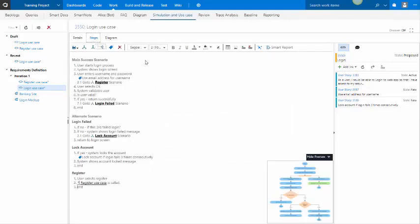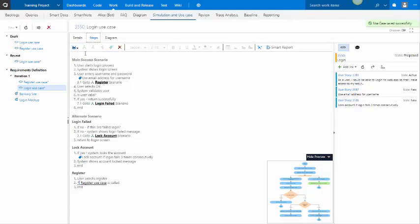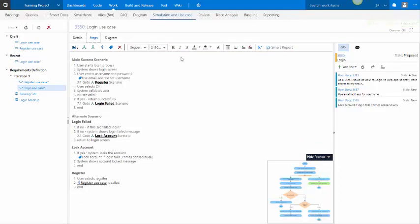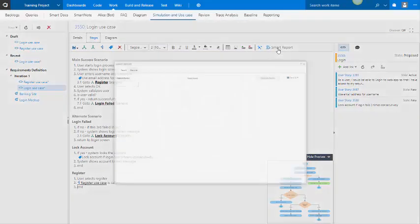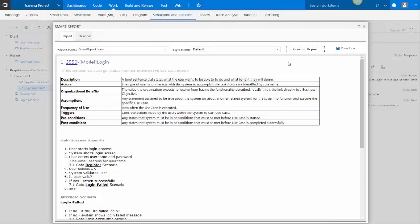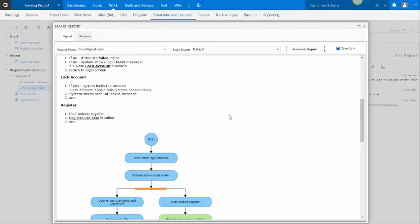When the use case is being worked on, you have it checked out. You may choose to periodically save it, but when you are actually done with it, then you should check it in. You may also call upon SmartReport to generate a document based on the use case.